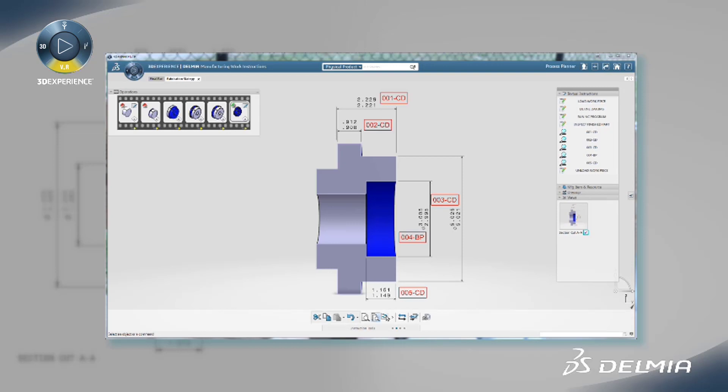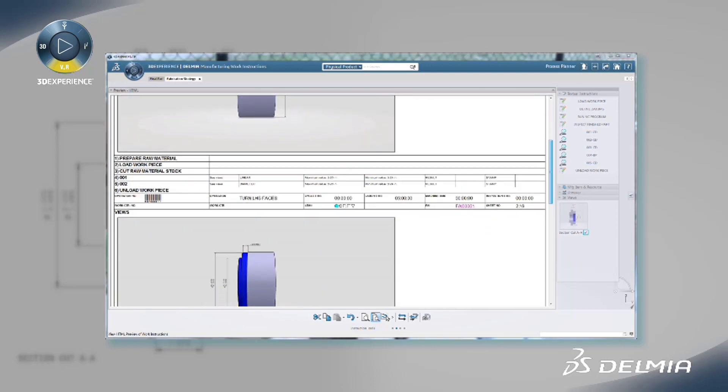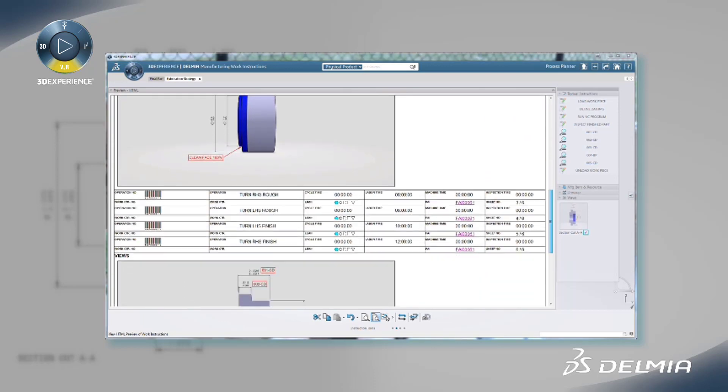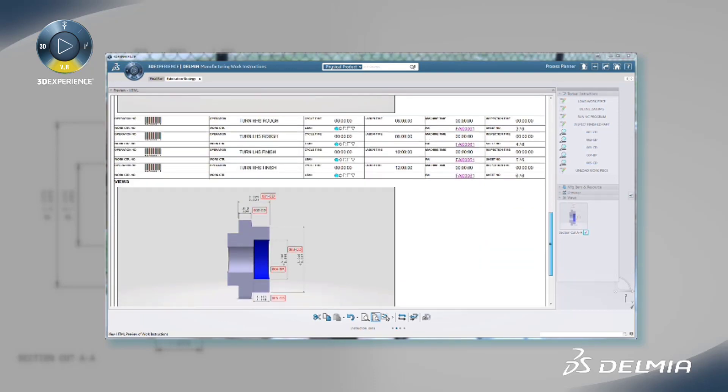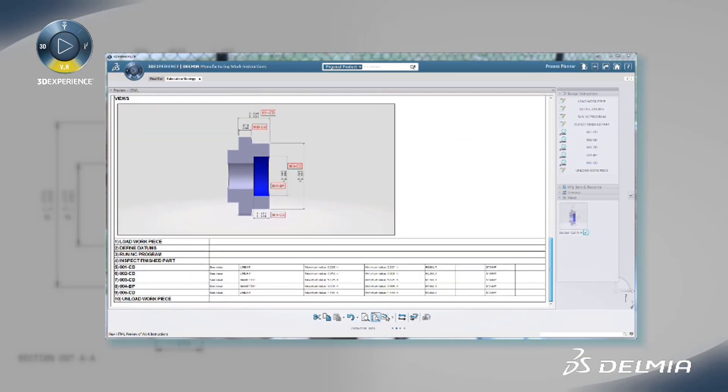Within the same 3D environment, users can create detailed fabrication work instructions complete with annotated graphics using standard text and annotation libraries, and quality inspection instructions using standard sign-off and data collection elements.